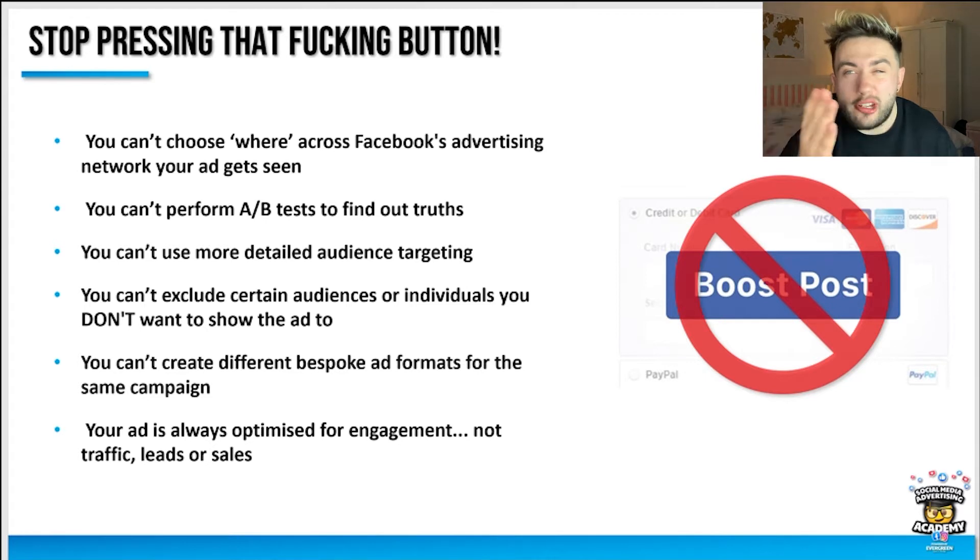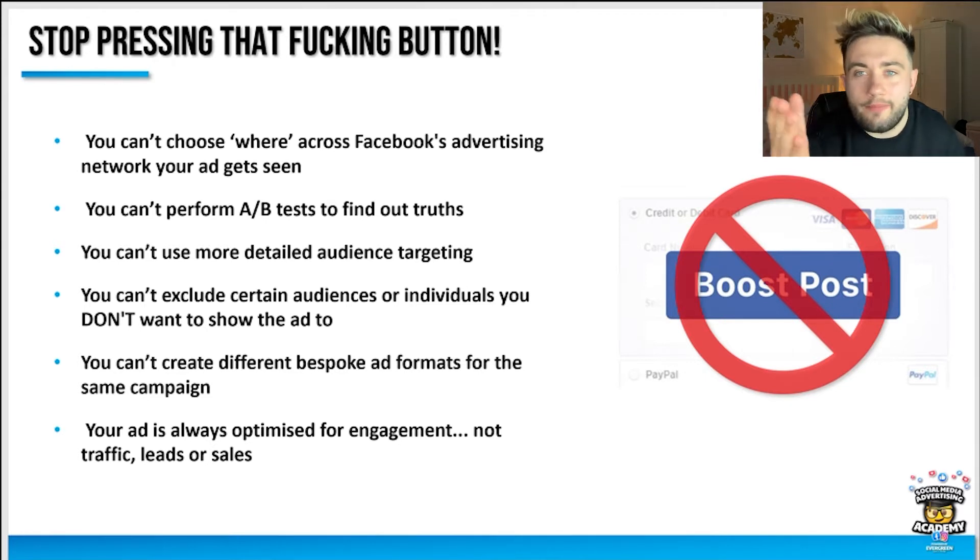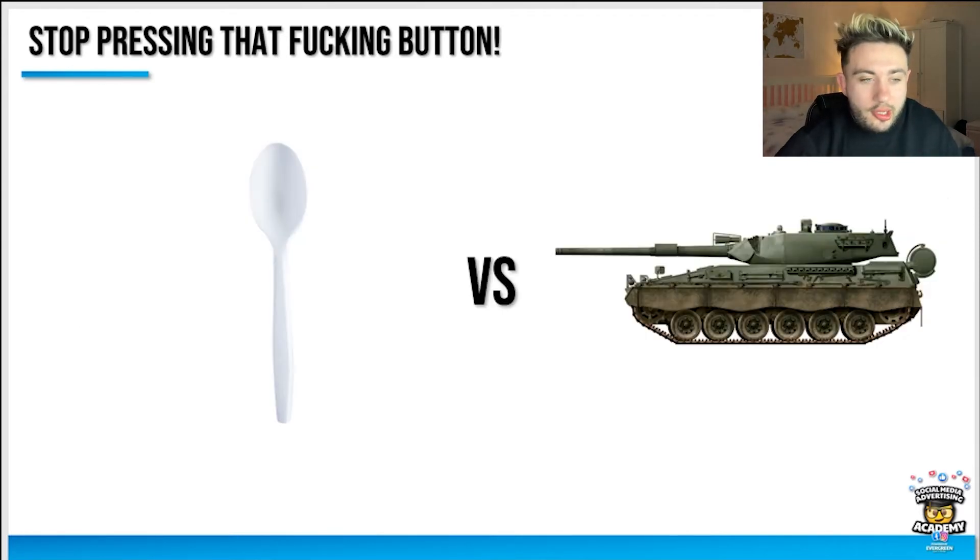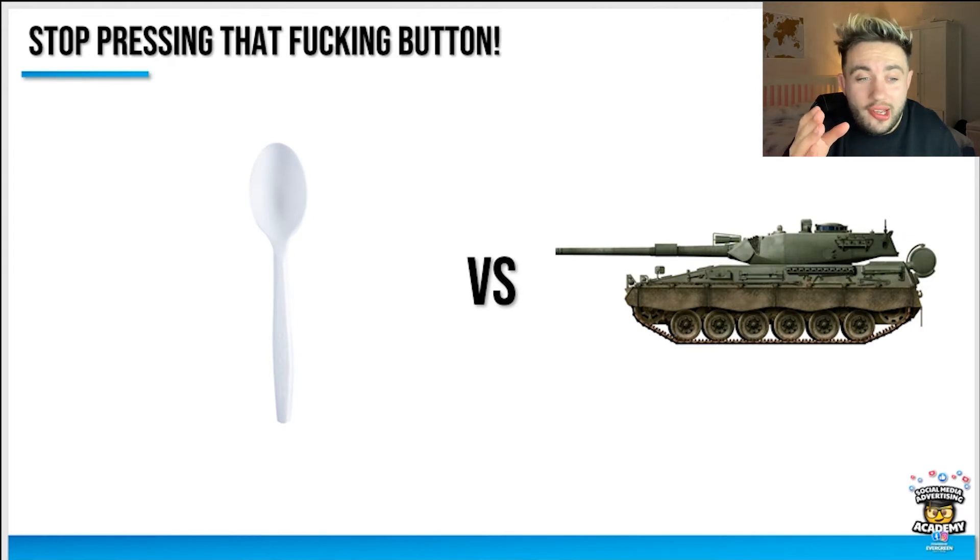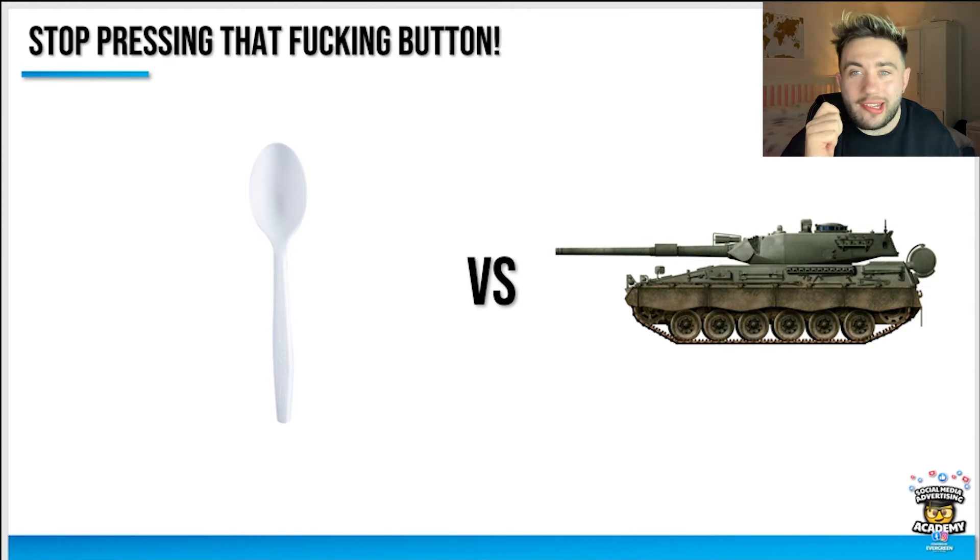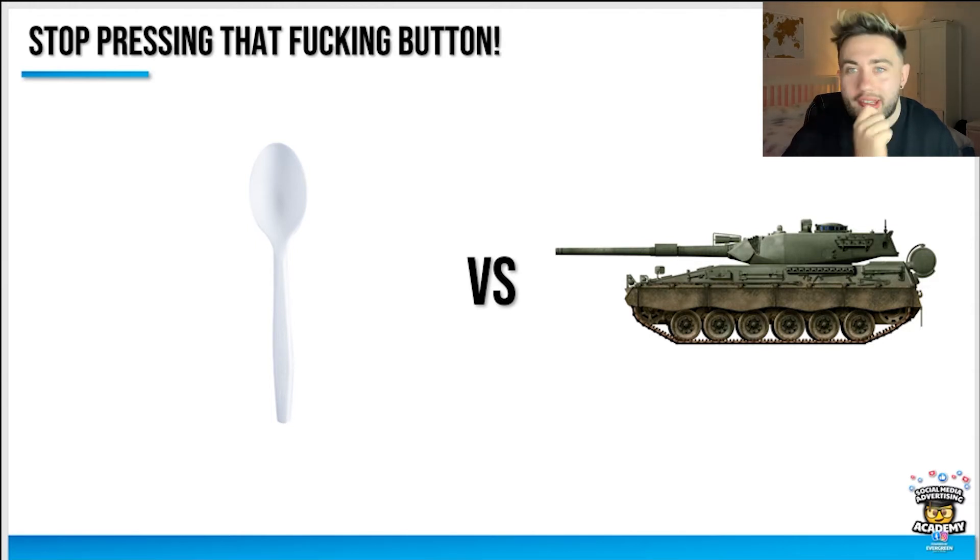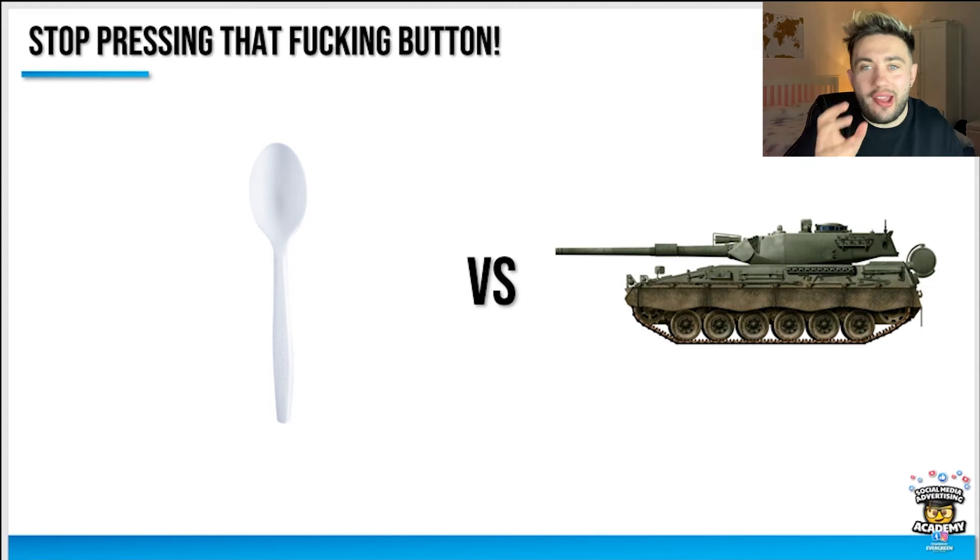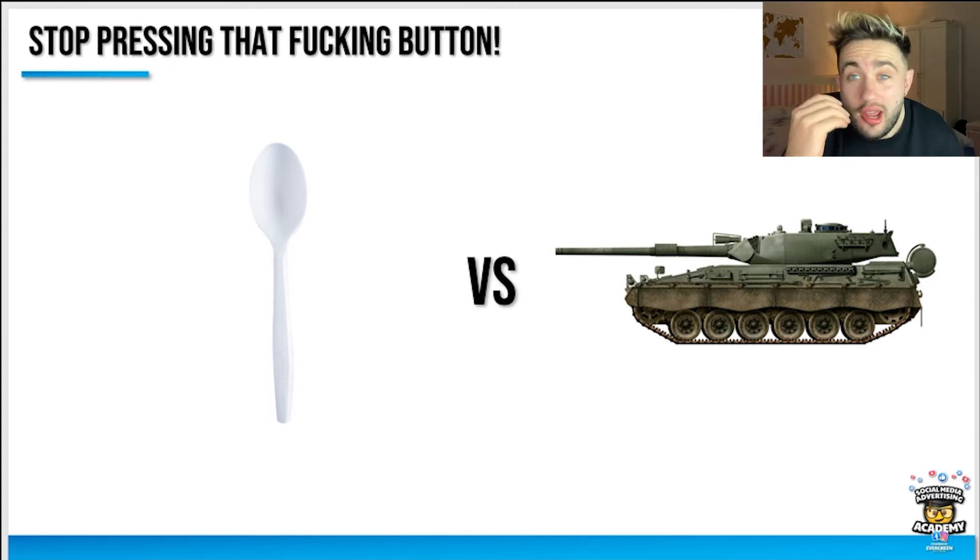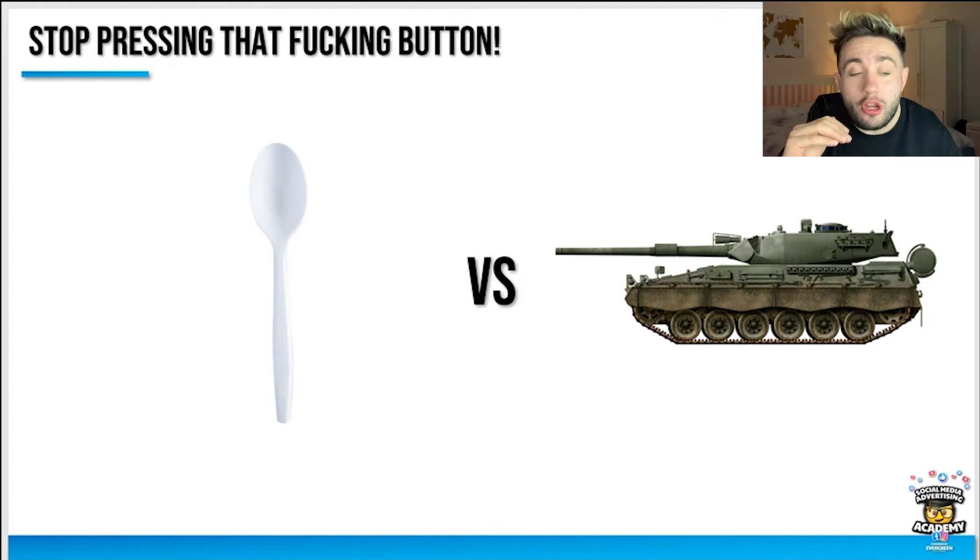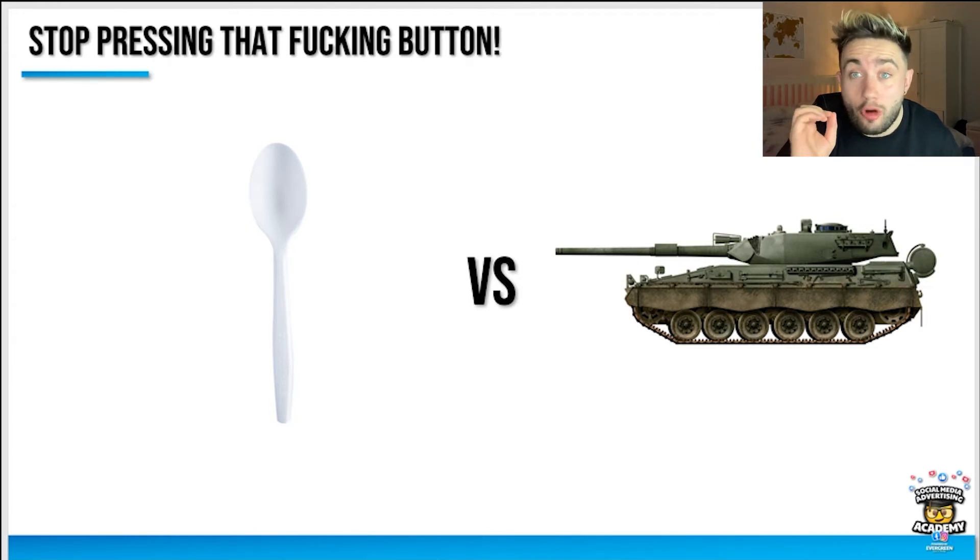As a metaphor for this, it's like going into a battle or war with a plastic spoon when there's a tank on offer. That's what you're doing when you press boost post. You're just pissing away your money, wasting your money every time you hit that boost post. Do it properly, get proper results.